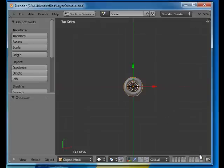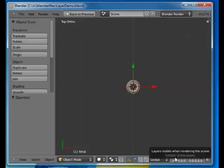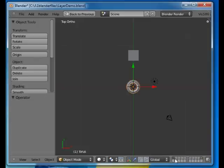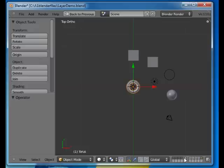And here are objects in ten layers. I'll activate them by pressing shift and clicking in the respective buttons.